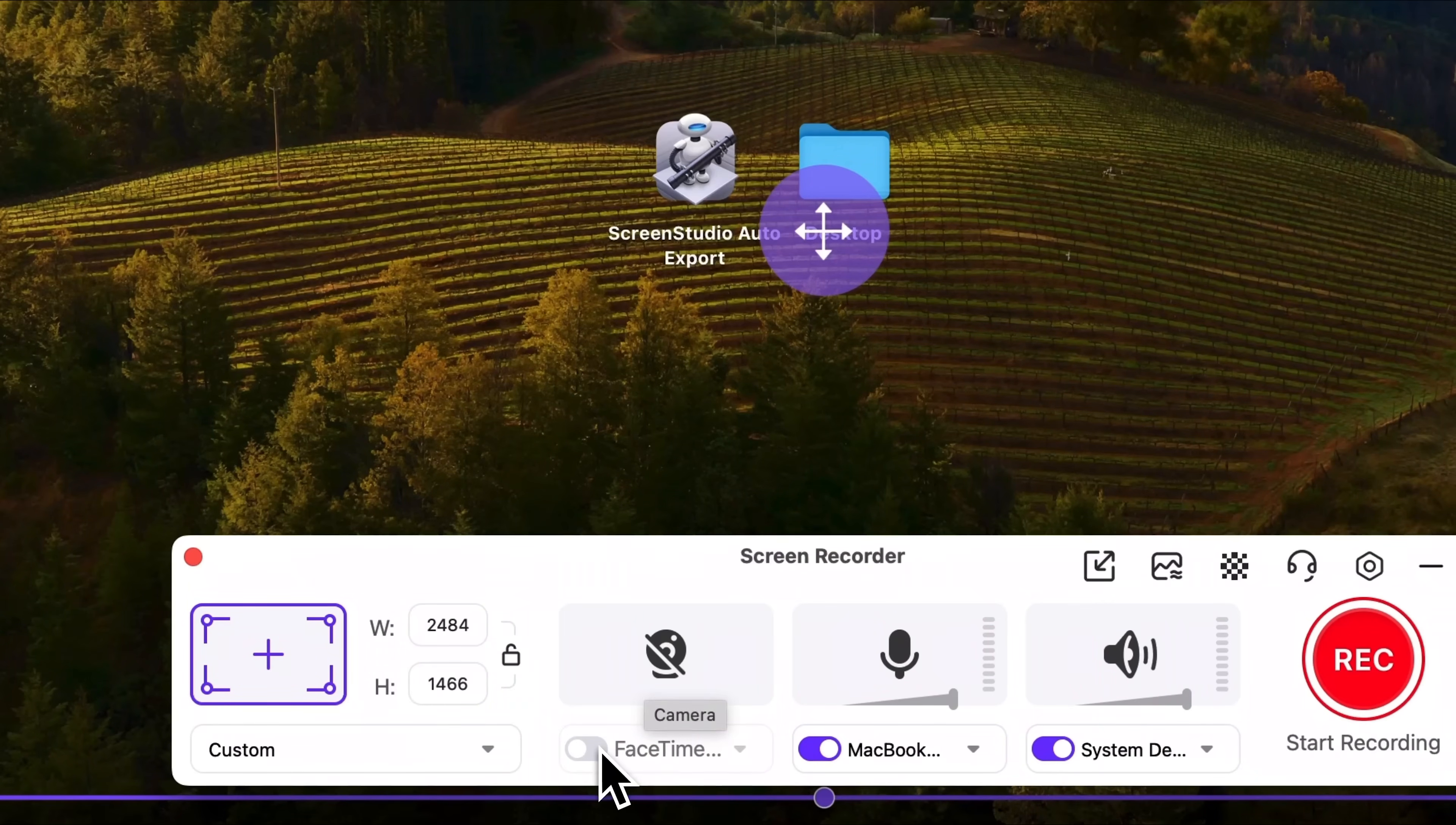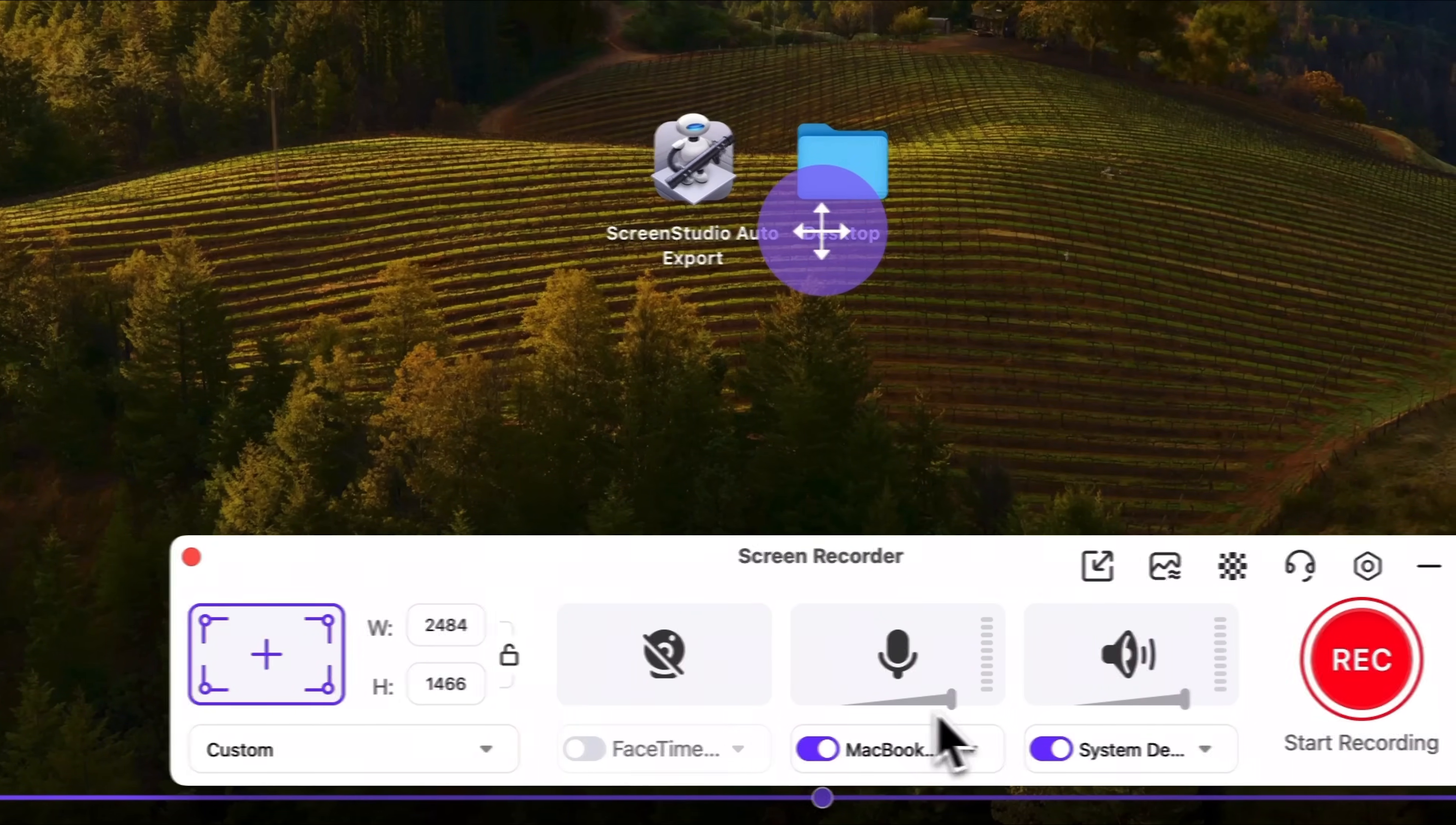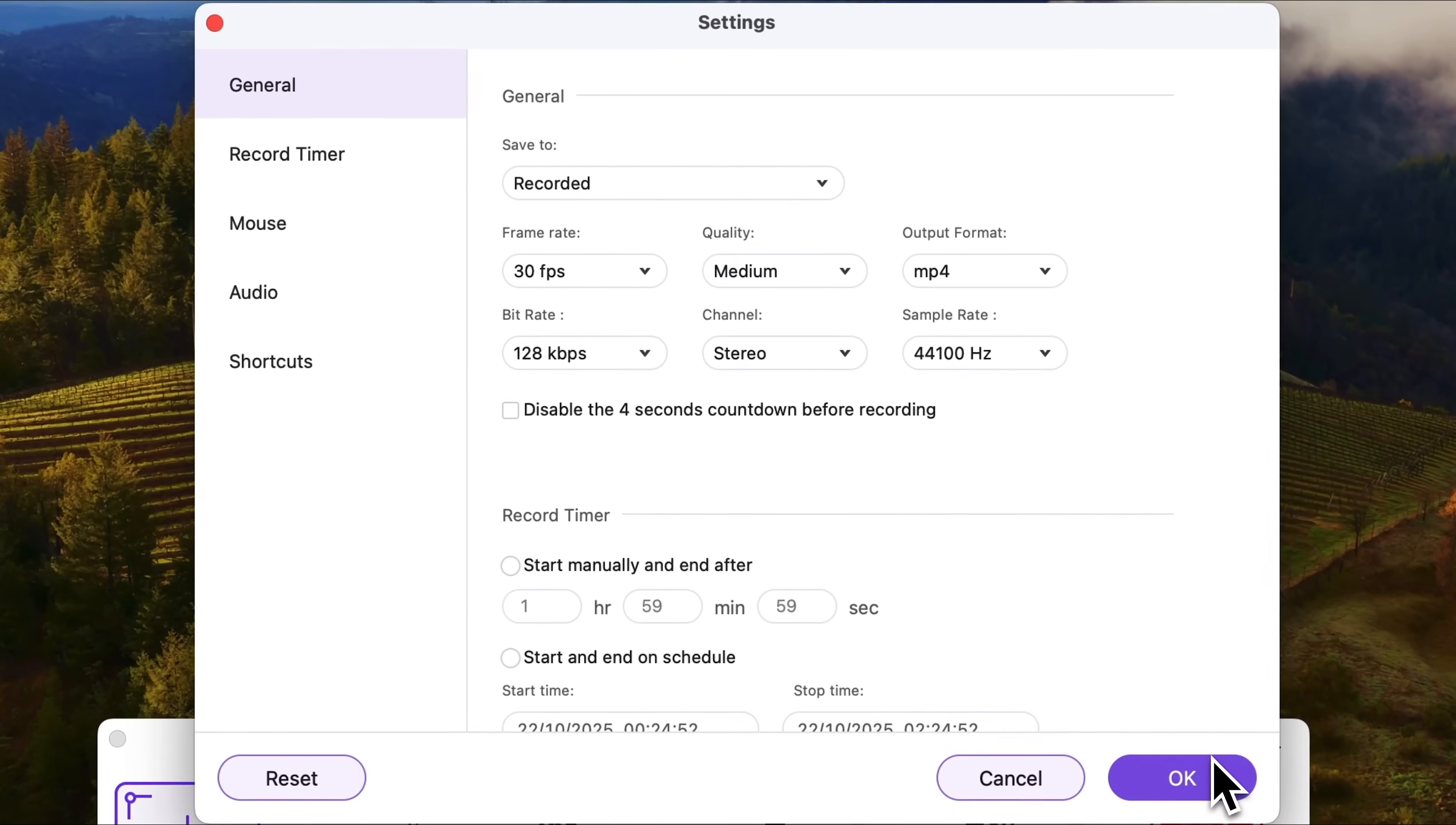Below there's a control panel where you can adjust the capture area and enable or disable your web camera. Once you switch it on you can mirror the frame, which is useful if you want to show captions for example. Here you can also manage the external microphone and system sounds. And the gear icon opens the settings window.